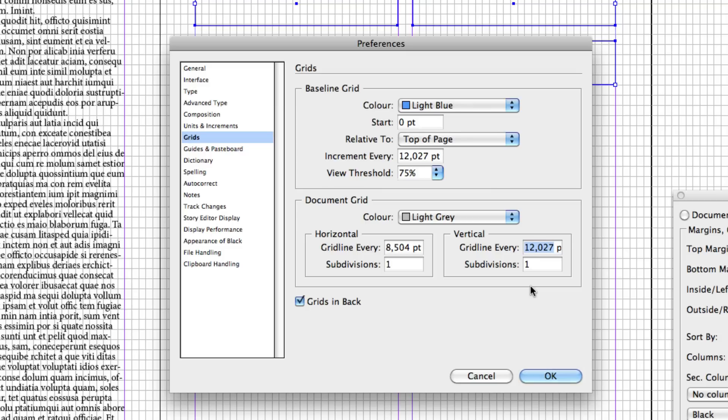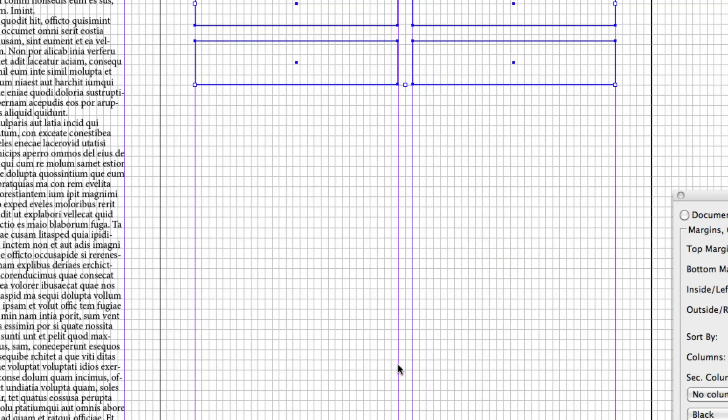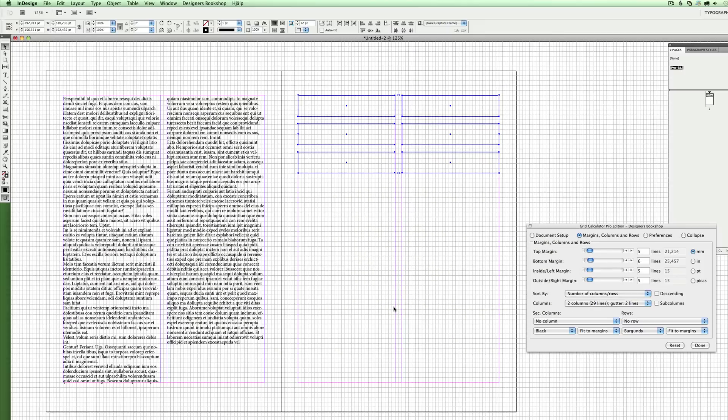that right now. And I can see why, because most people do not work in this professional way with grid systems. But when you're working with columns, it's a pretty cool thing that you should definitely try out. Thank you for watching this video and I hope you like it.